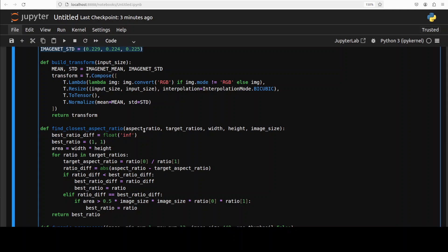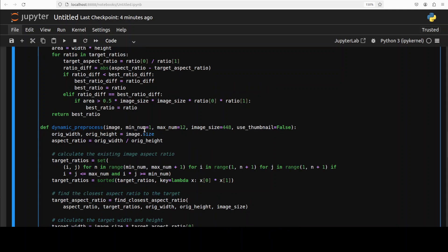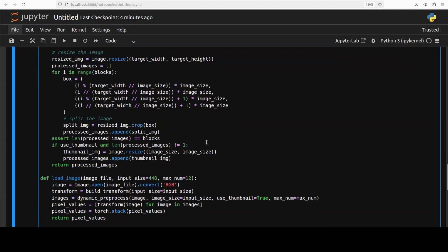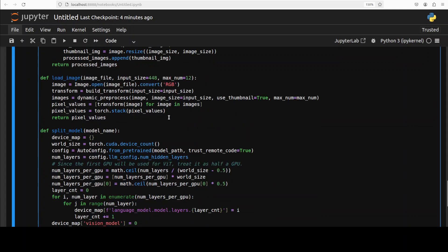Which we have defined above as per dataset, and then converts them to tensors which is understandable for the model. So basically it ensures consistent pre-processing suitable for model input. Then we have this find_closest_aspect_ratio function. This finds the target aspect ratio from a list that most closely matches the input image aspect ratio with some area-based type tracking. This helps in determining how to optimally split or resize images during pre-processing before presenting it to the model.